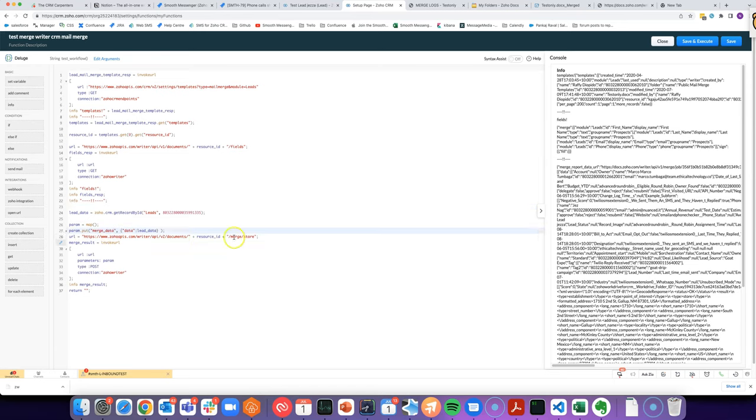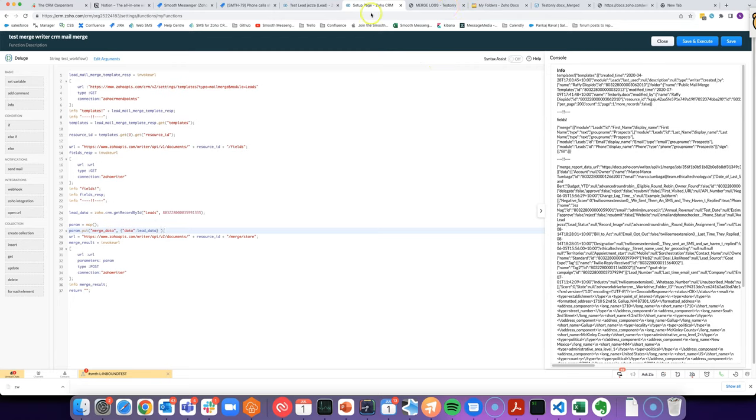And then if we use merge and store to merge it and save it into WorkDrive, it'll work. Let me show you one that I prepared earlier.